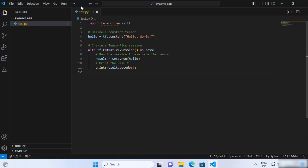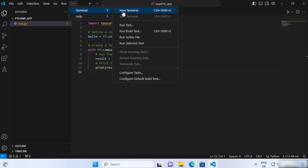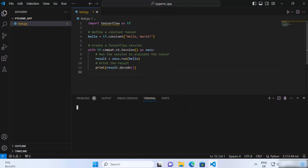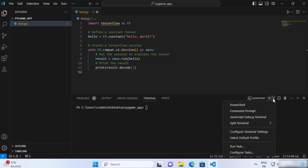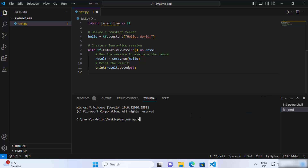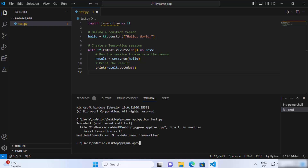Now let's open the terminal. You can see which terminal is open — PowerShell is open, but I want to use the Command Prompt, so I'll click on the dropdown menu and select Command Prompt. Let's try to run this program. To run a Python script, you write python followed by the name of your script, which is test.py in our case.